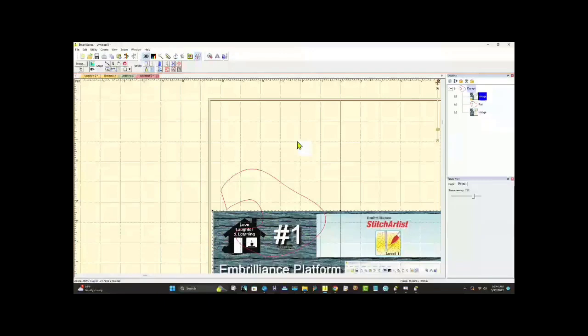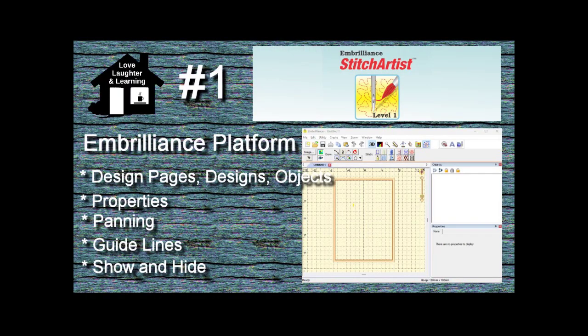That's it for today. I'll be back again very soon with lesson number two in Stitch Artist Level 1. In the meantime, get your manual out, look at it, put notes in it, re-watch this video, and kind of do the same things that I'm doing as I go. I hope you like this and I'll see you all again soon. If you don't have Stitch Artist Level 1, I do have links for you down below — I appreciate it when you use my links because it helps keep me motivated and going. Thanks again, bye for now.